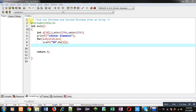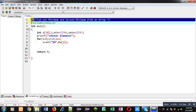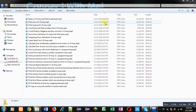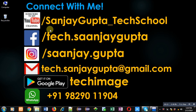Hello friends, I am Sanjay Gupta. In this video I am going to demonstrate how you can find out minimum and second minimum from an array. You can follow or subscribe to my YouTube channel at youtube.com/sanjay_gupta_tech_school, and download my programming app TechMS available on Google Play.